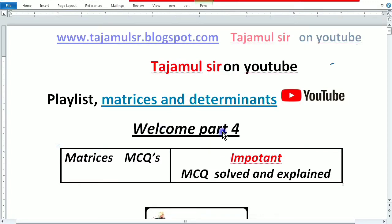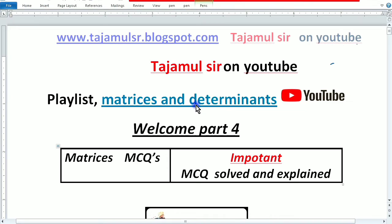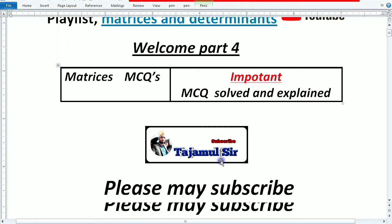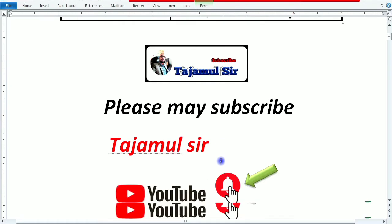Welcome to Part 4 of matrices. We will explain important MCQs in detail. This is a playlist of matrices and determinants which we will keep in one place.